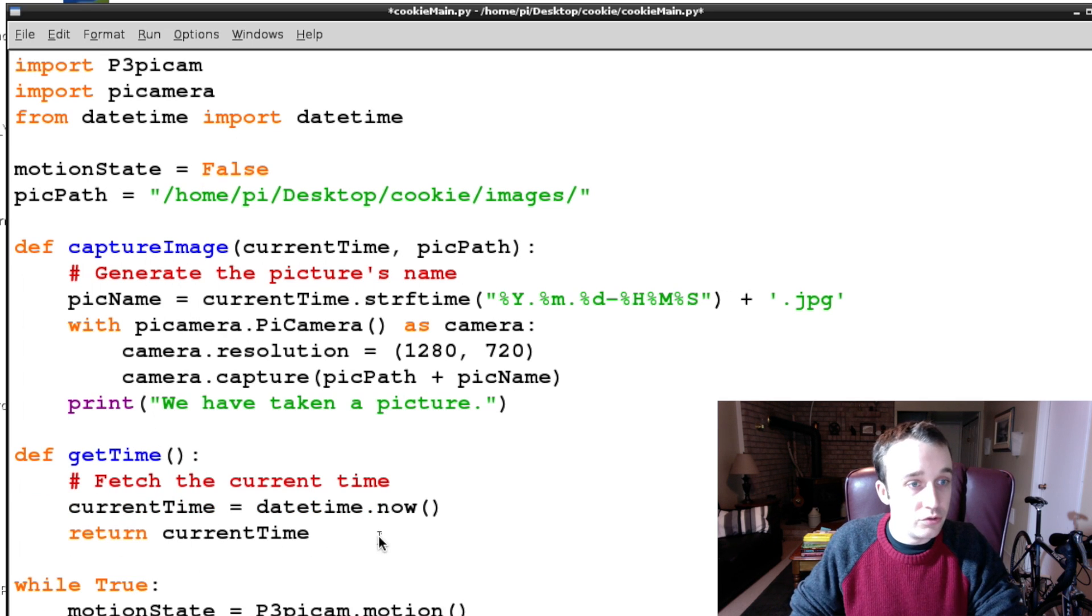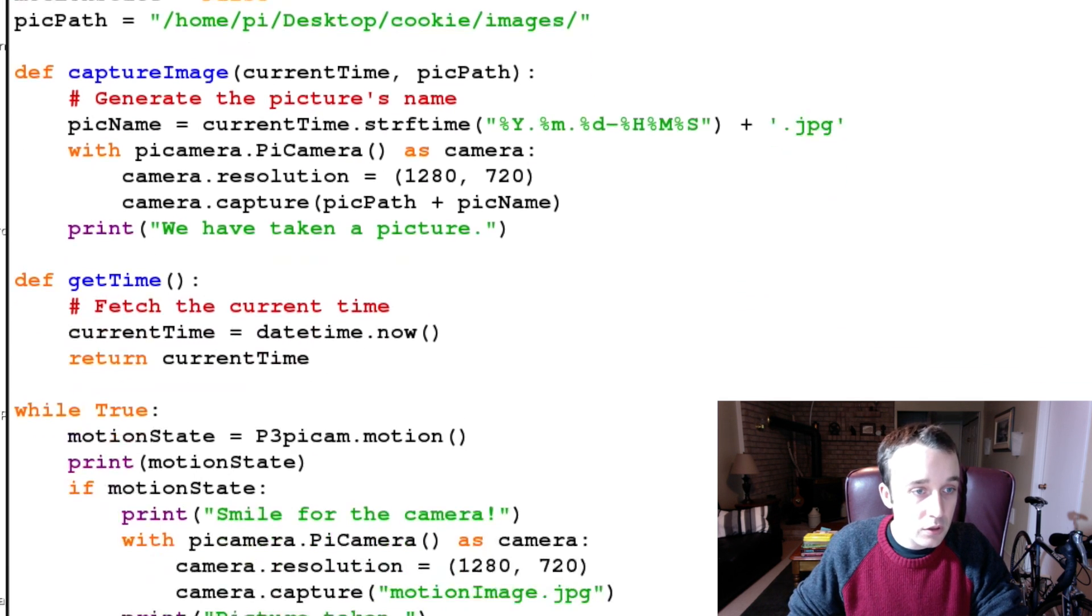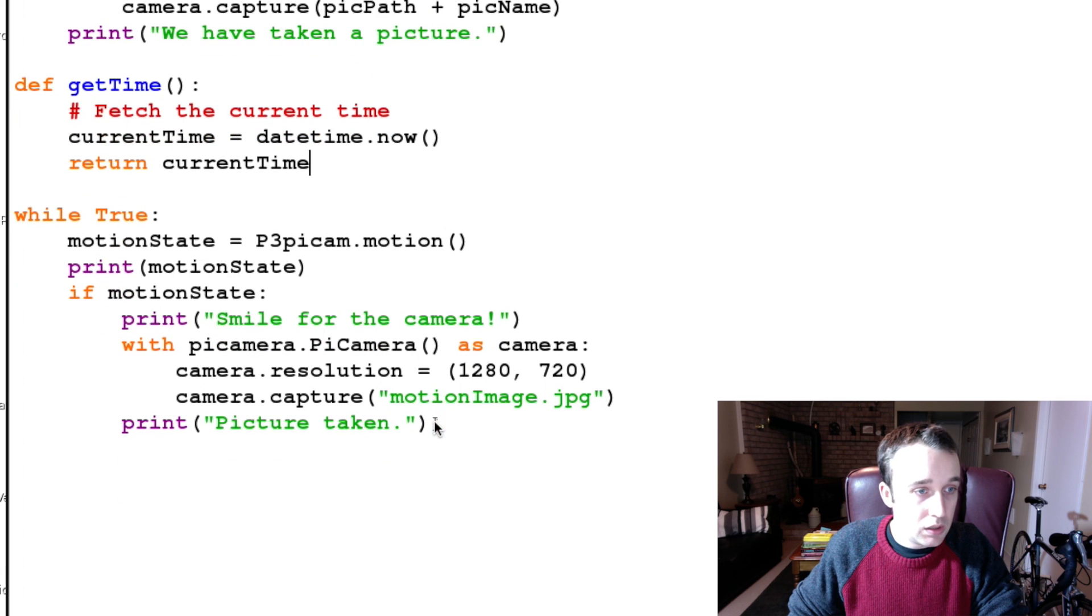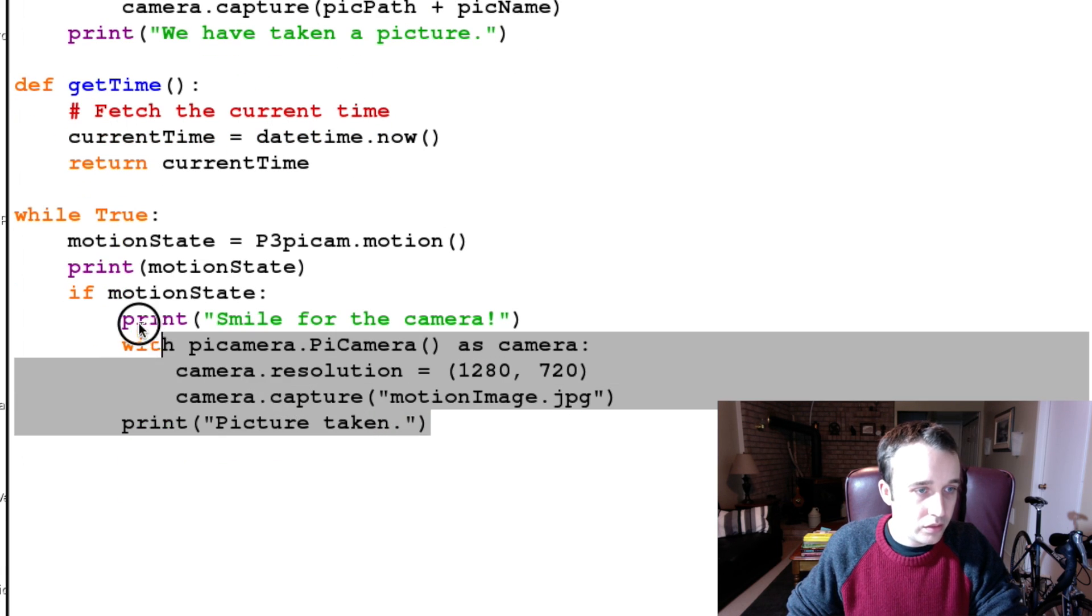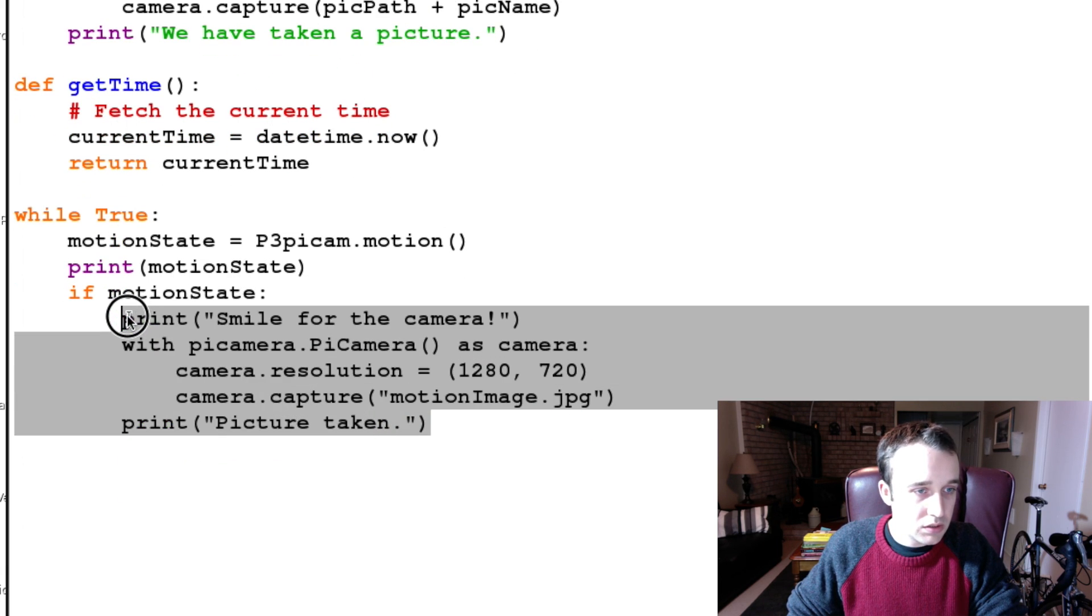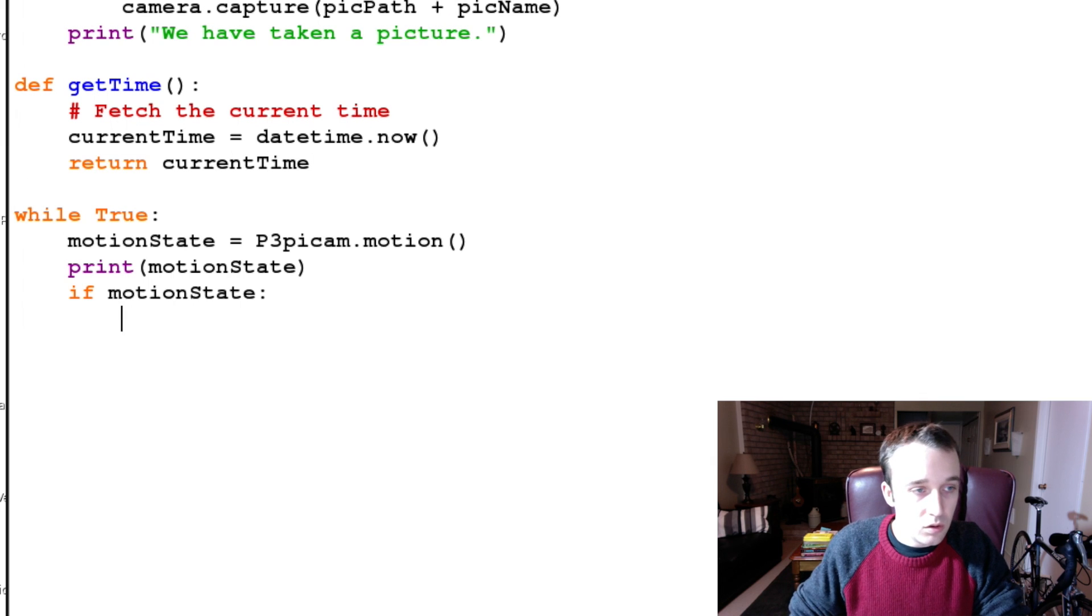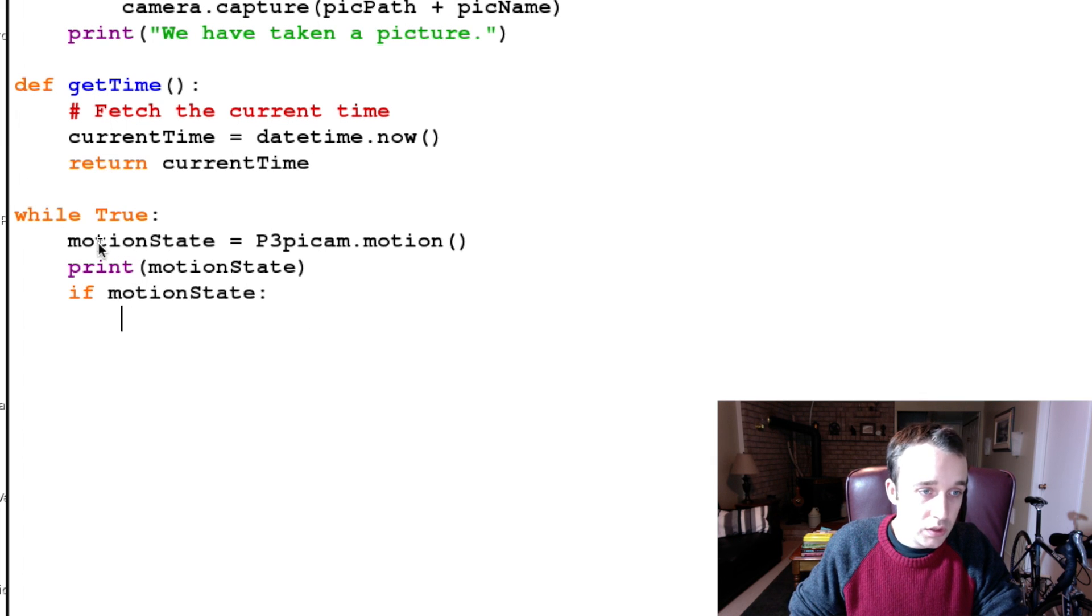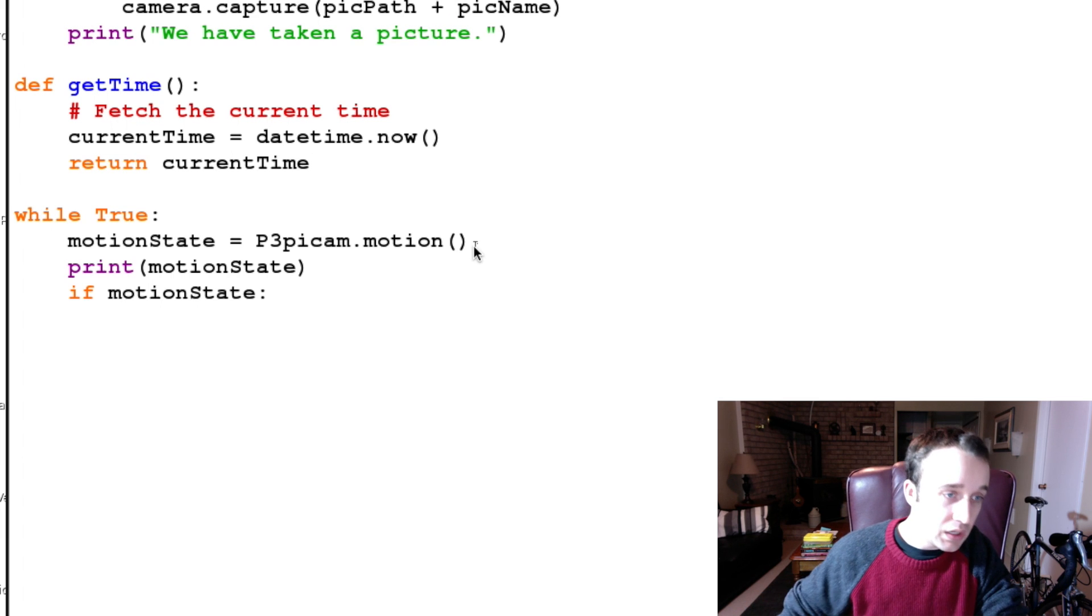Let's delete this. Okay, so going back to our big while True loop, we are getting the state of motion detection whether or not we're getting it.